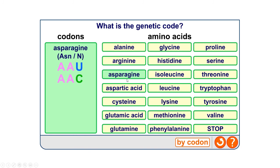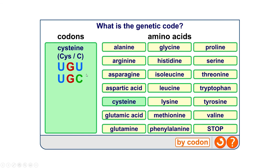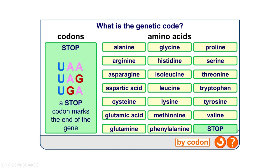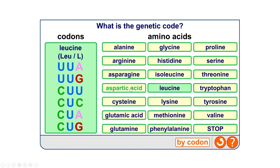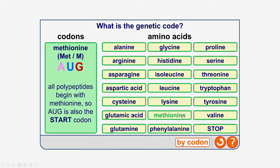This is what we mean by a degenerate code — one amino acid can be coded for by multiple codons. There are also stop codons, which are not amino acids. When we look at the transcription and translation process, stop codons signal the end of the gene and cause translation to stop. There are three stop codons, which means 61 codons code in a degenerate way for the 20 amino acids.